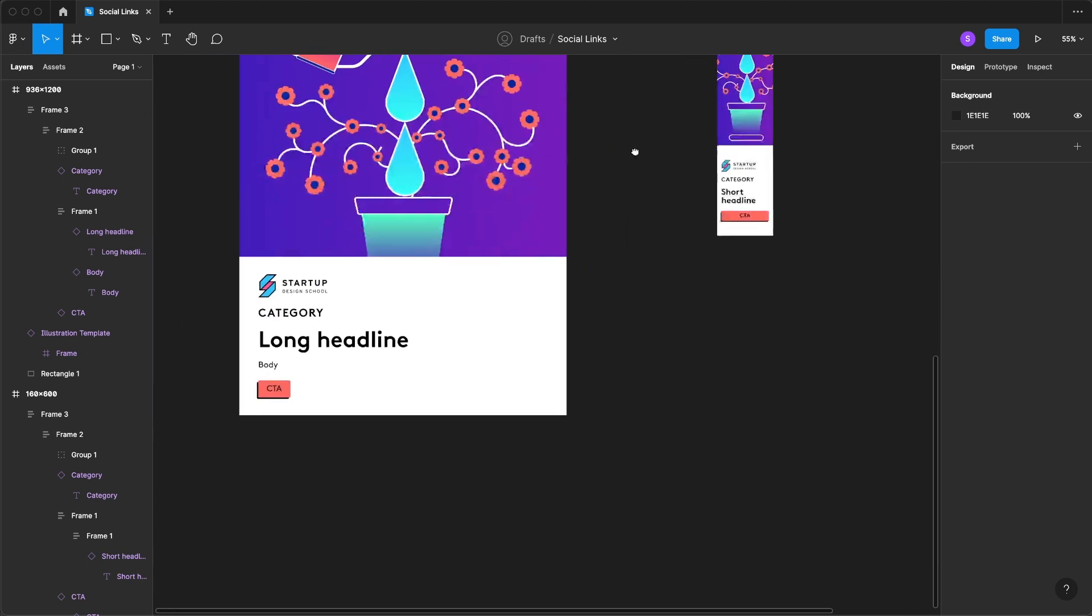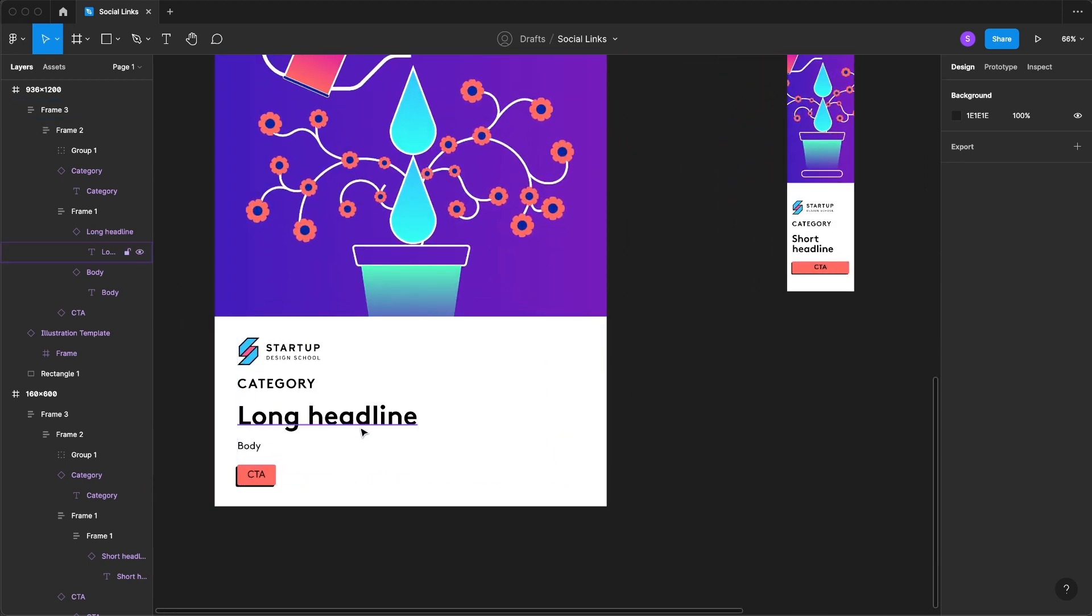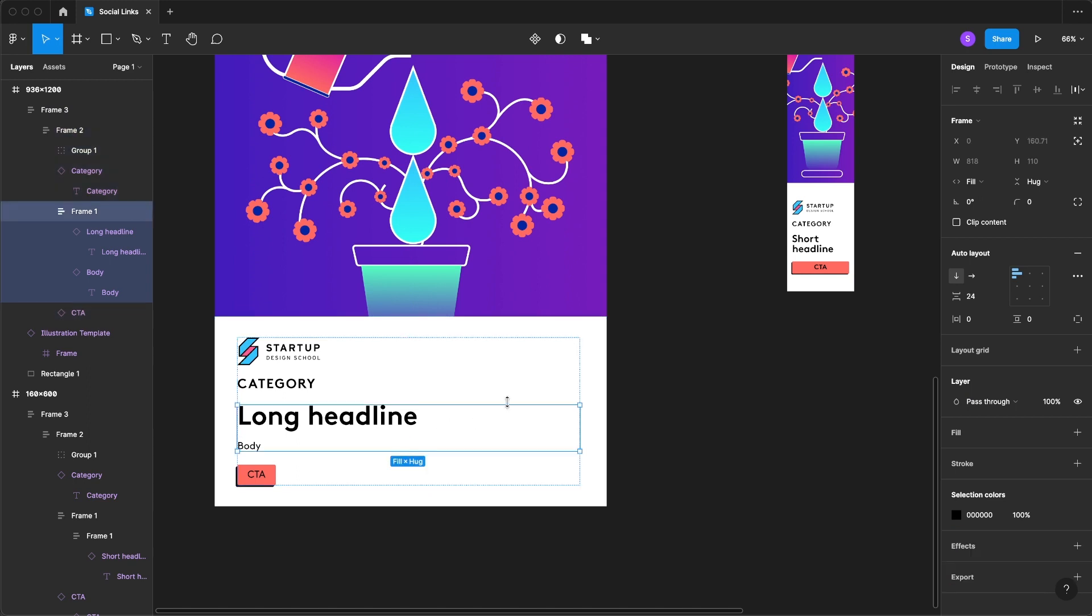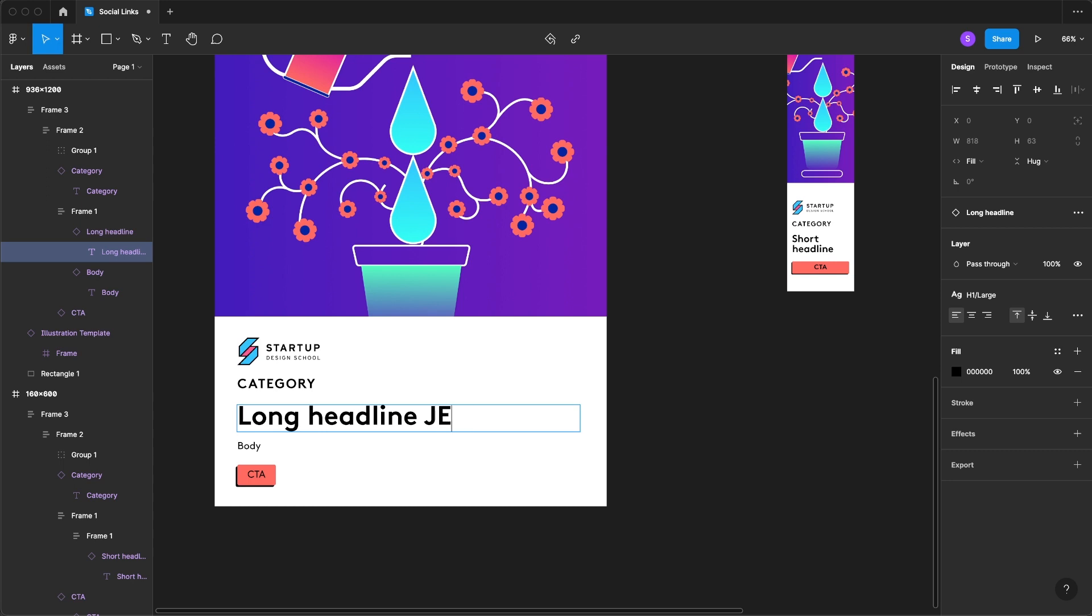Now something to note really quick is if you come over to any of these, you'll just want to make sure that you have your fill and hug that way when you type in anything.